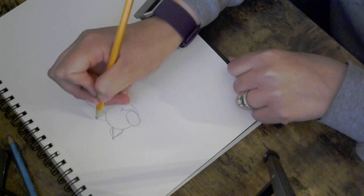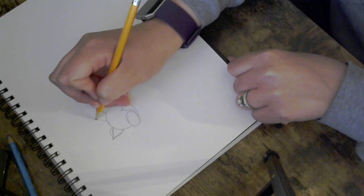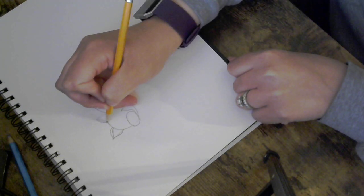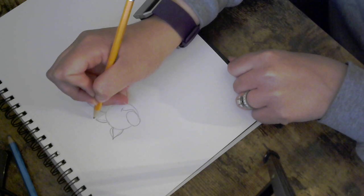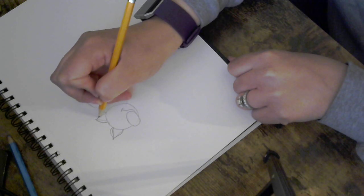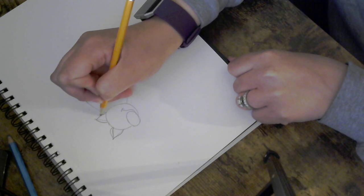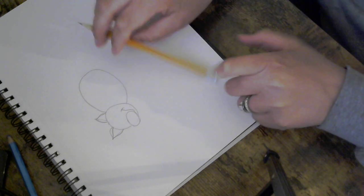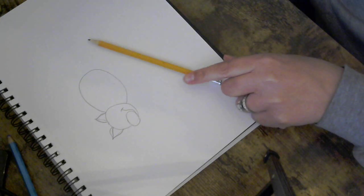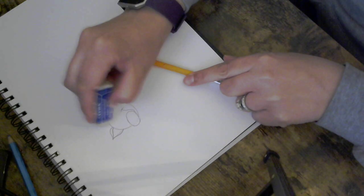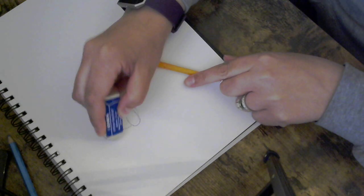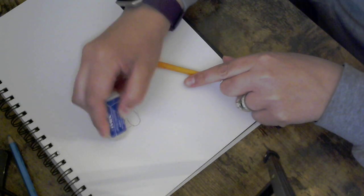Same thing here I'm gonna just curve that line and curve that line and again any lines that you don't need anymore you can erase.